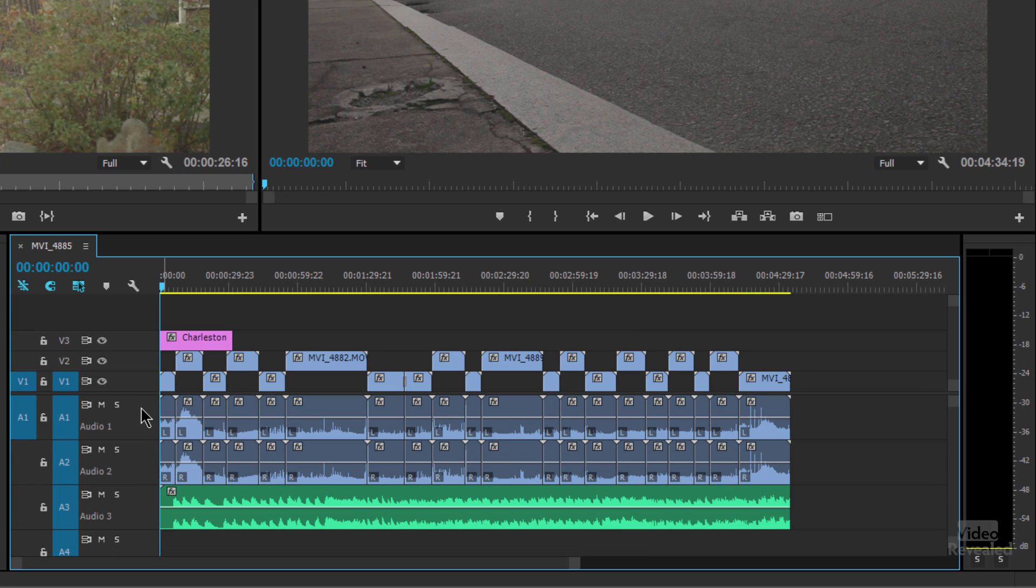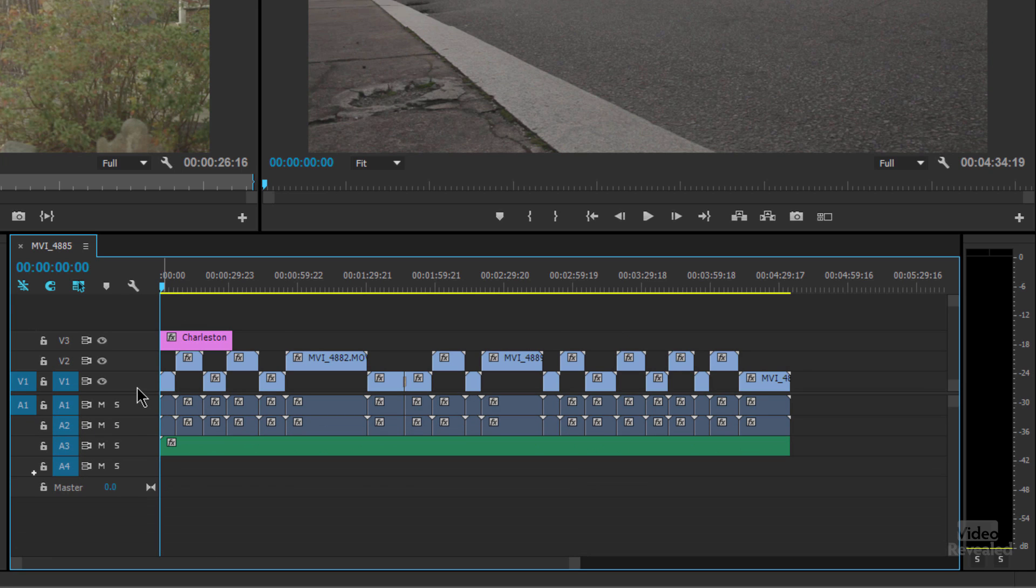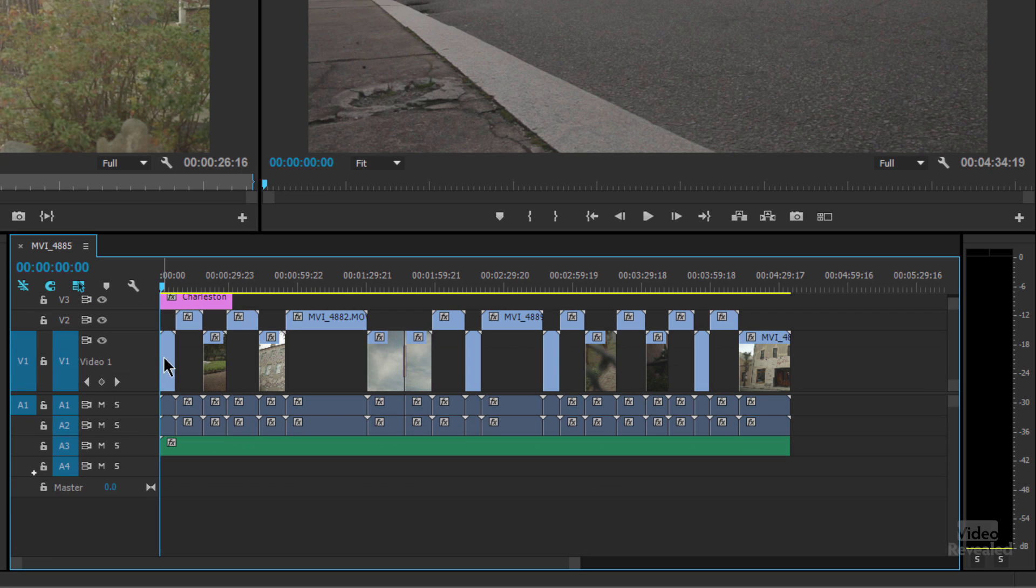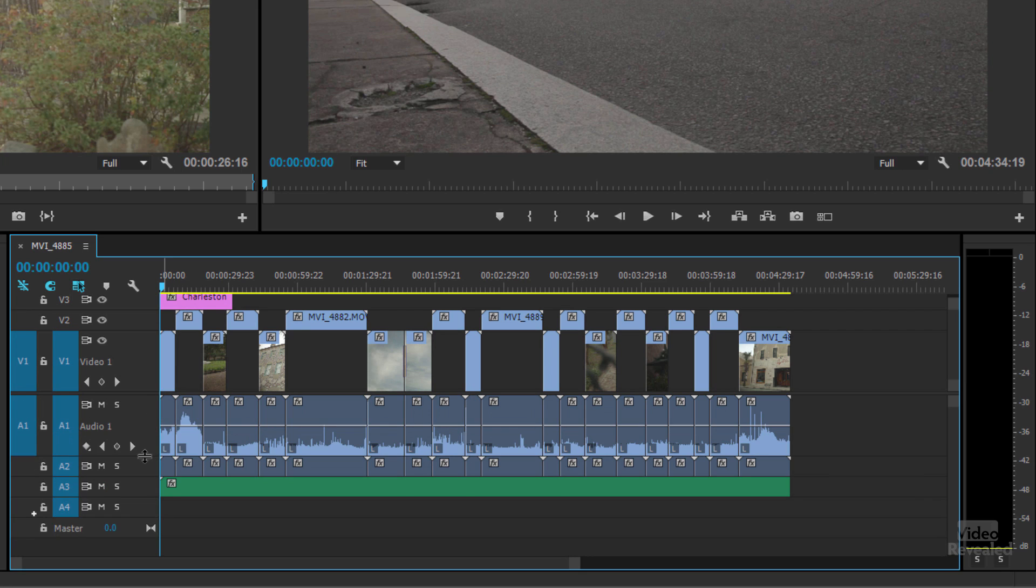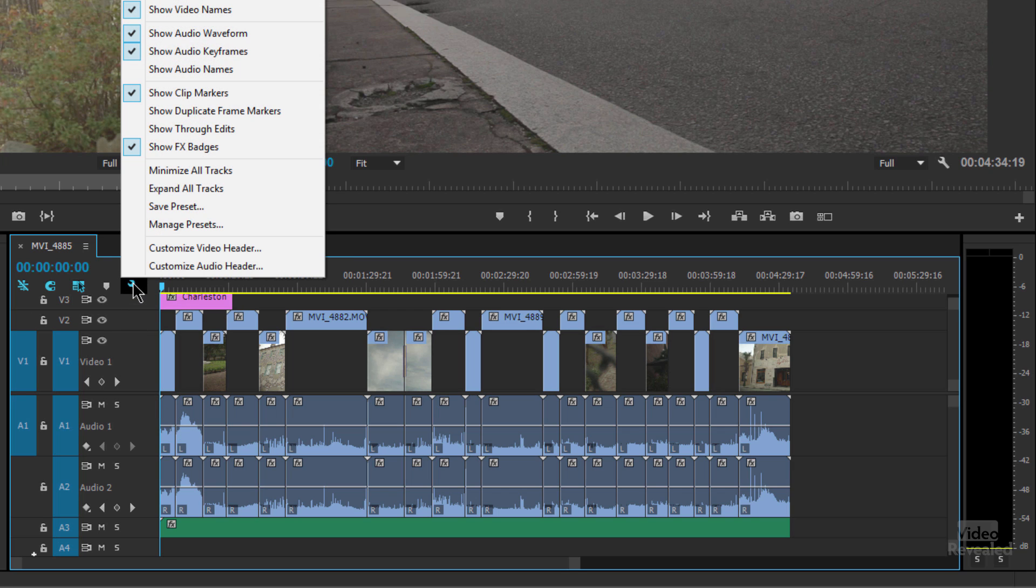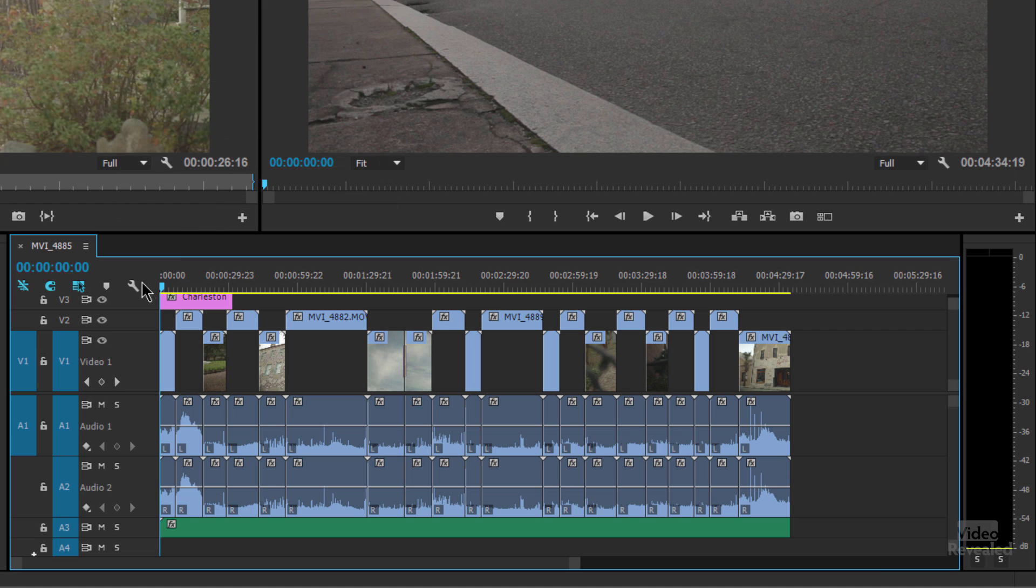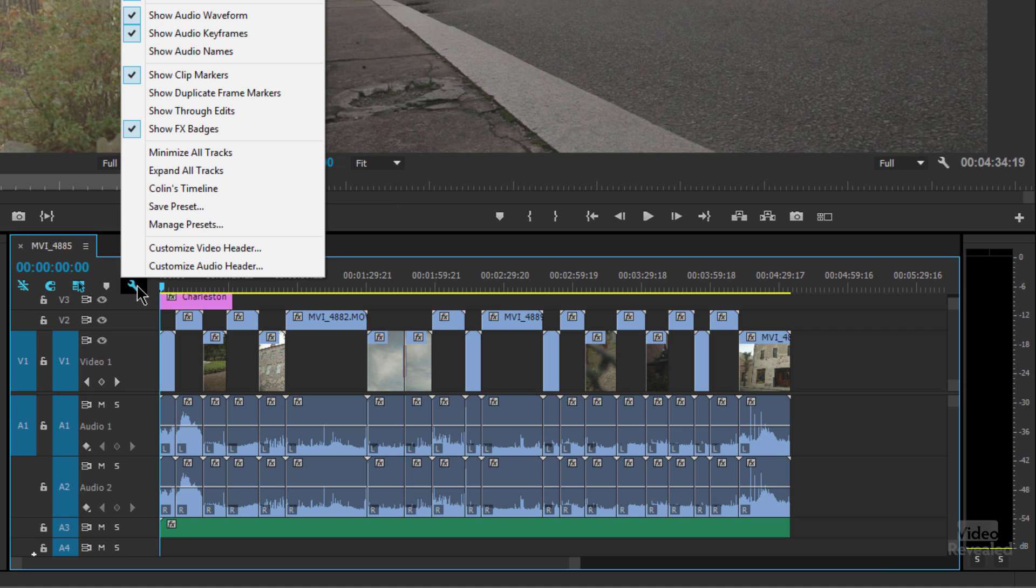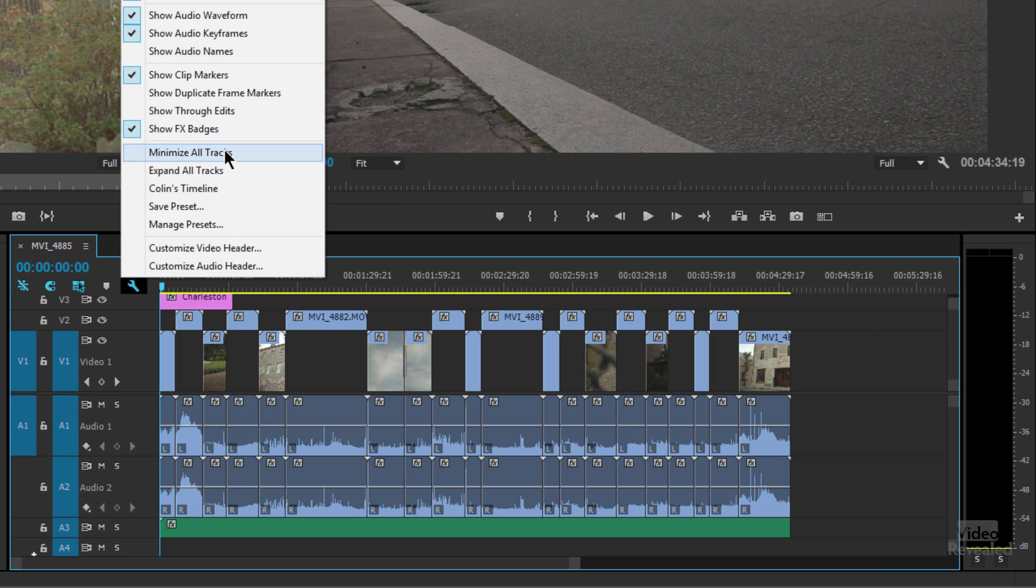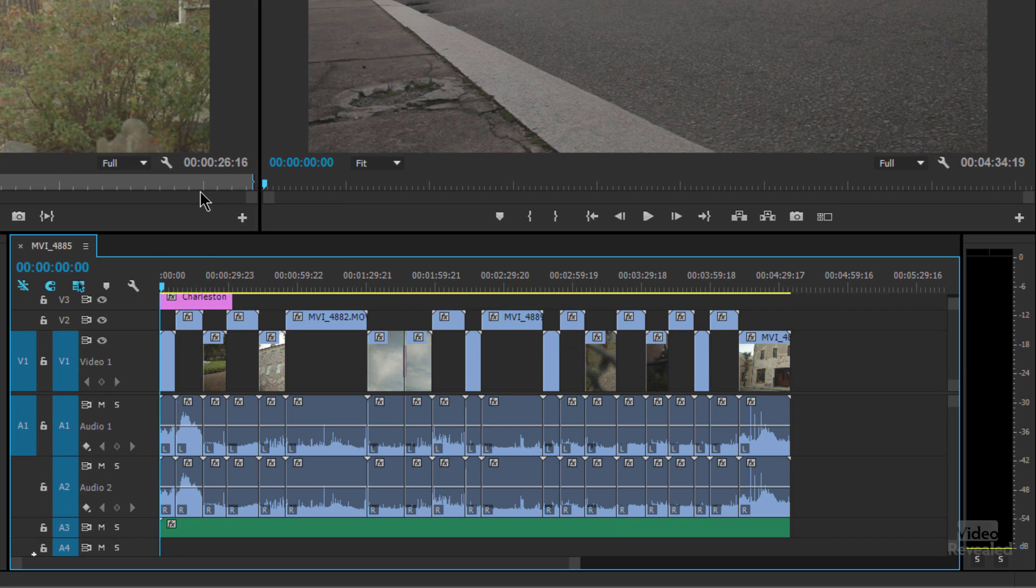Now, if you like to have a specific view, let's say that you like V1 open, A1 and A2, and this is your special timeline that you like. In the little wrench icon here, you can click inside and you can create a preset. So I'm going to save a preset and call this Collins timeline. And now when I go back over here, you can see Collins timeline is there. So I'll go back and I'll choose Collins timeline. Boom, very easy.